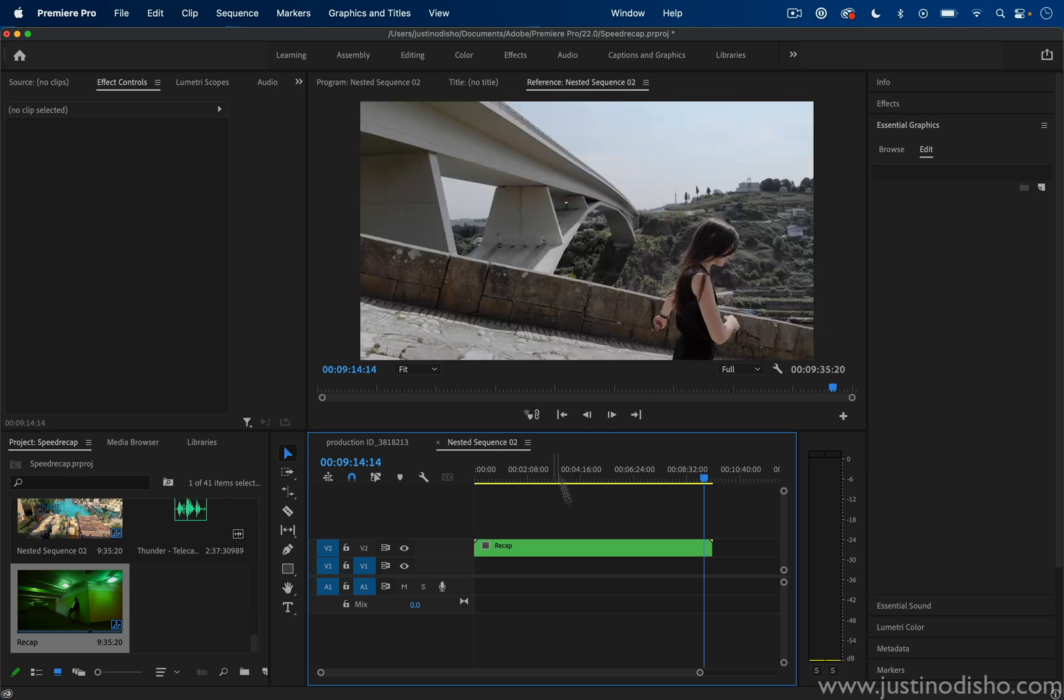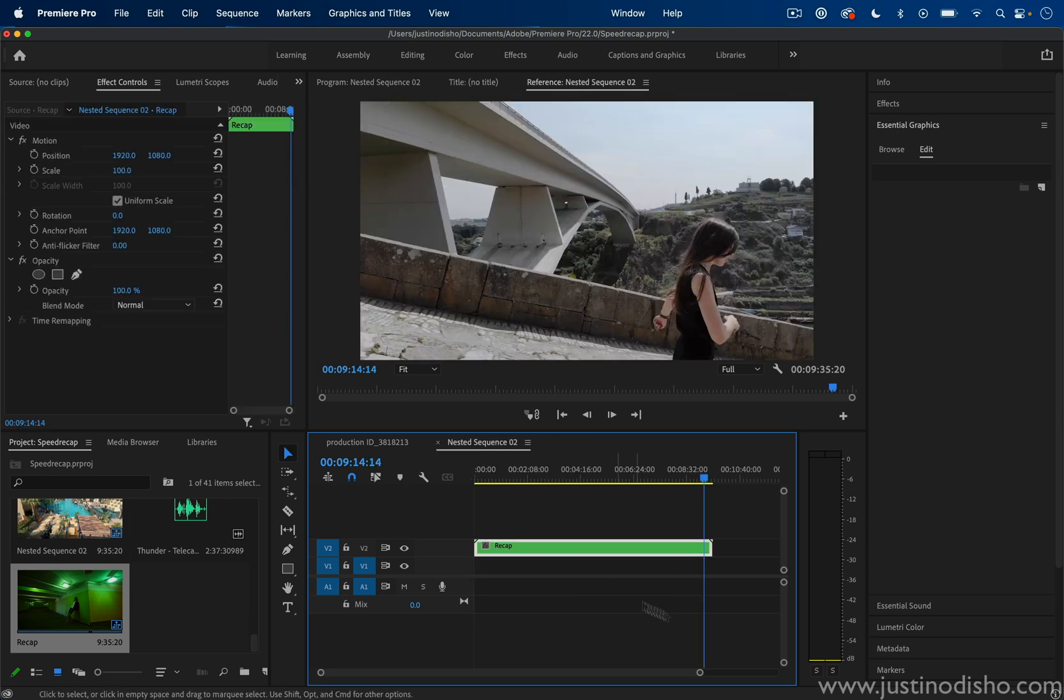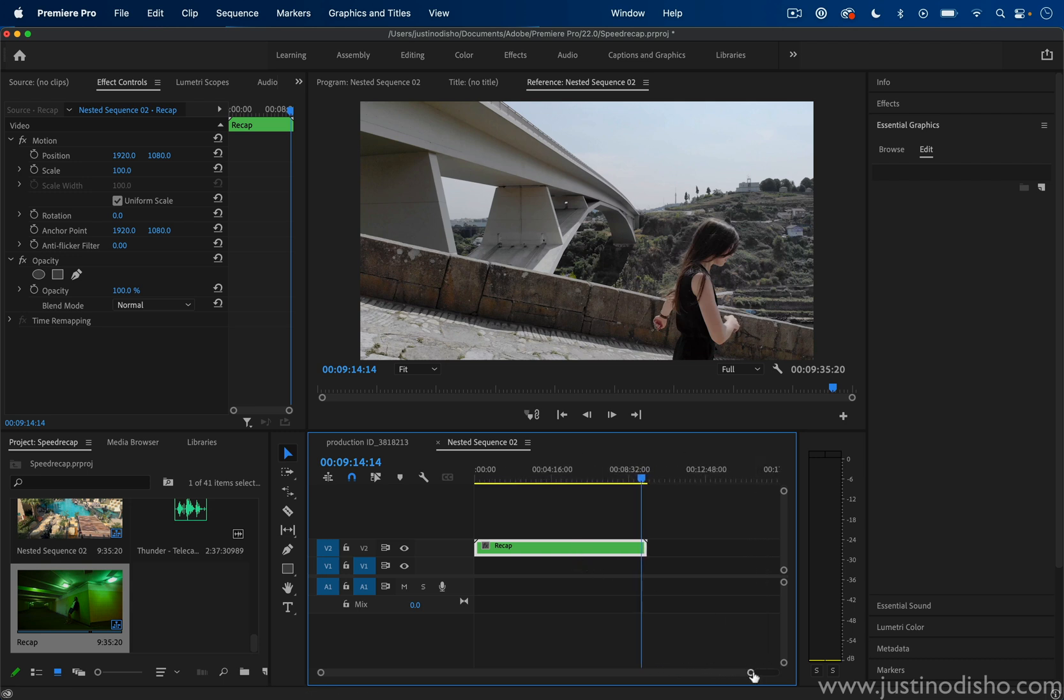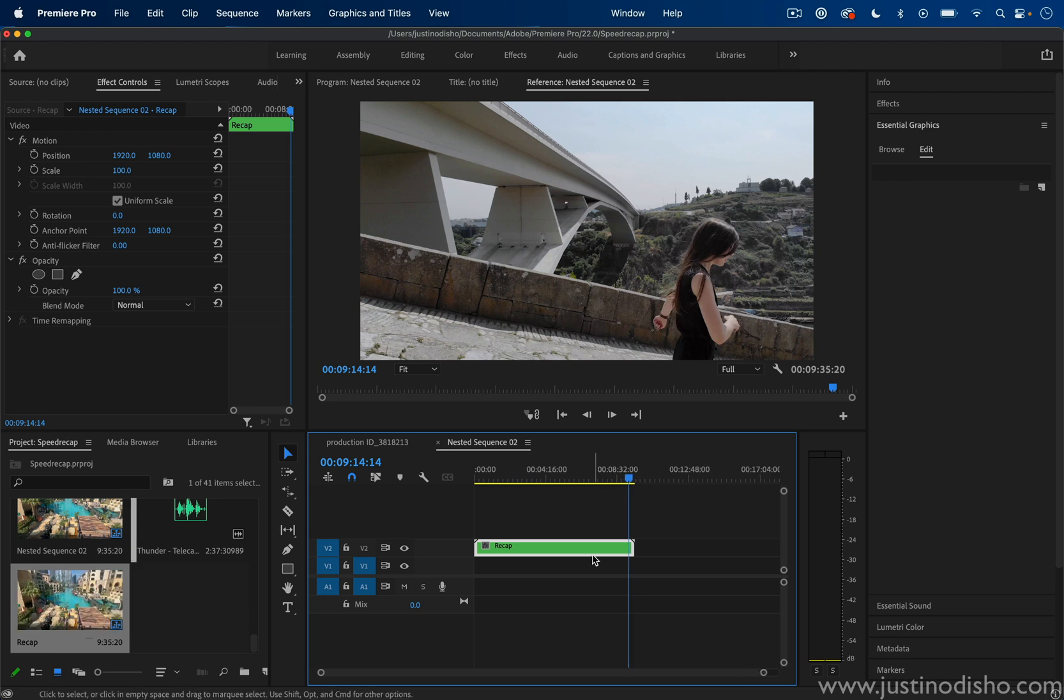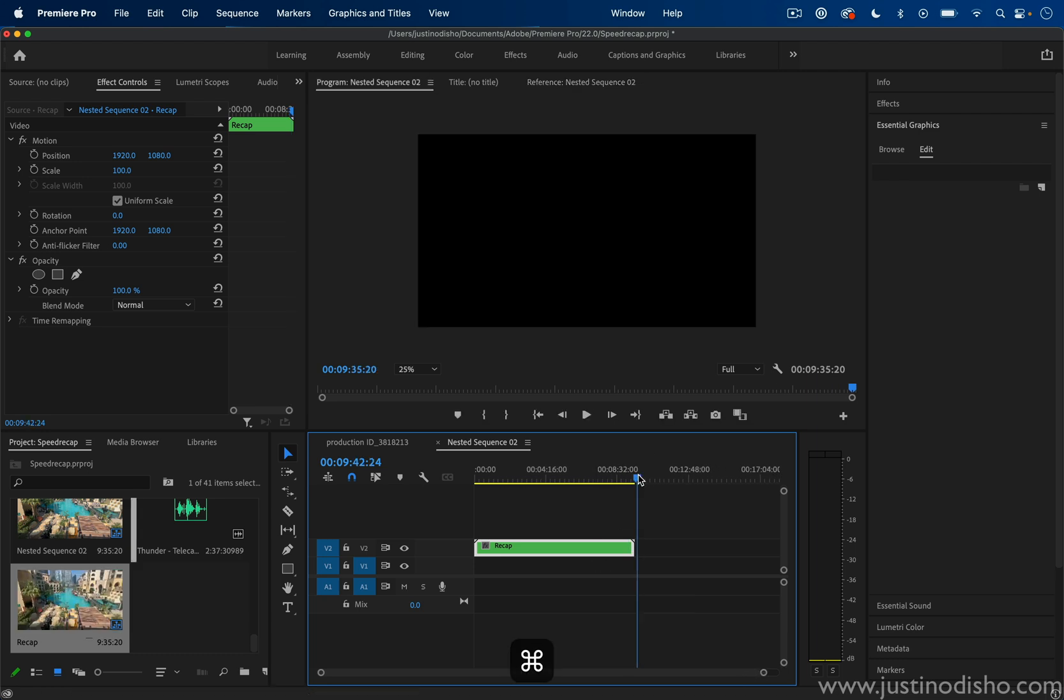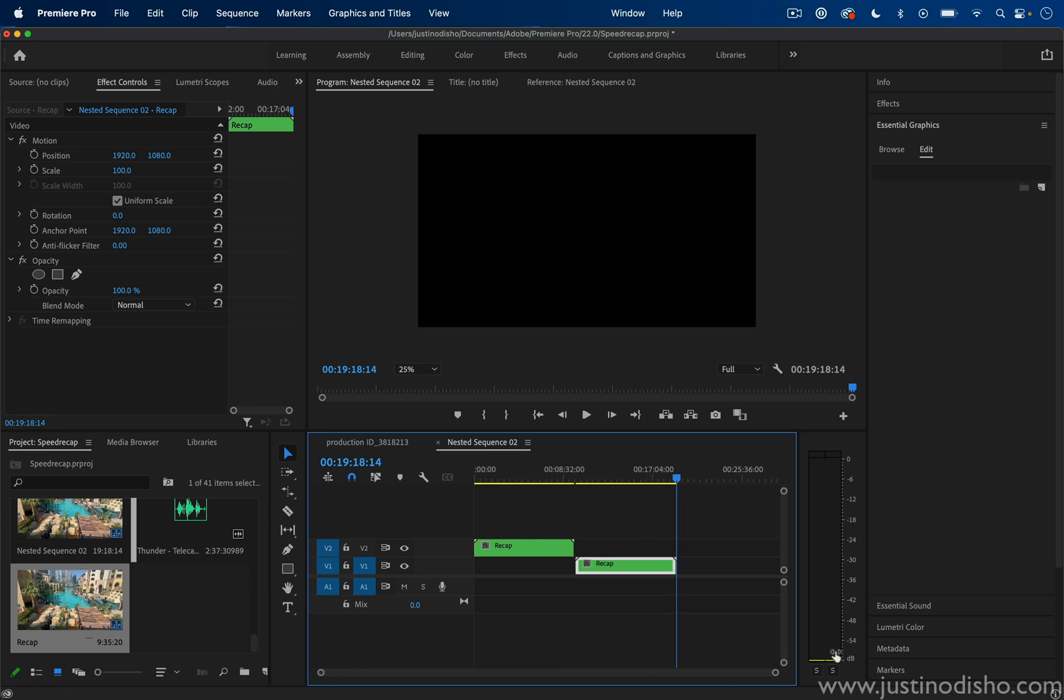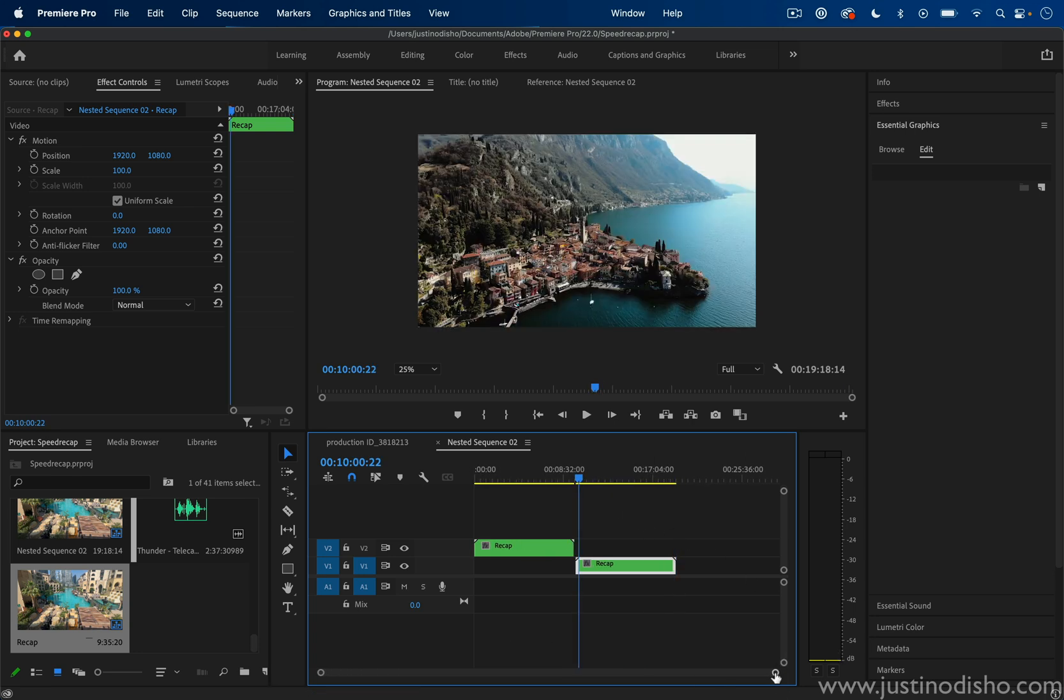I do have the nested sequence here all together. I assume you'd be done editing before you create this. I'm just going to copy and paste this sequence using Command+C and Command+V. That'll create another copy of the nested sequence.